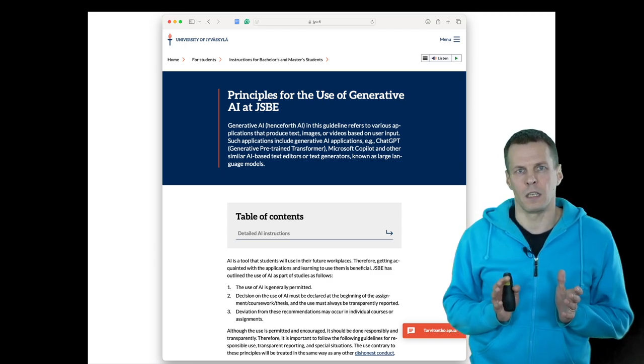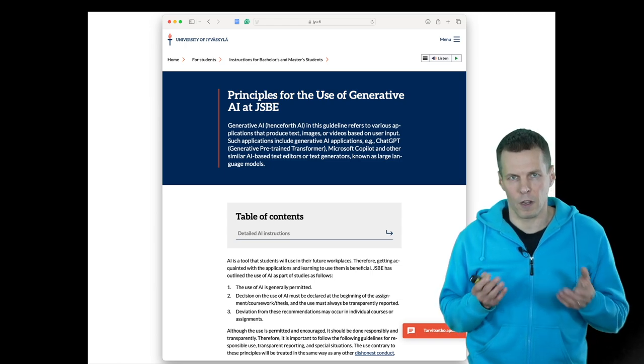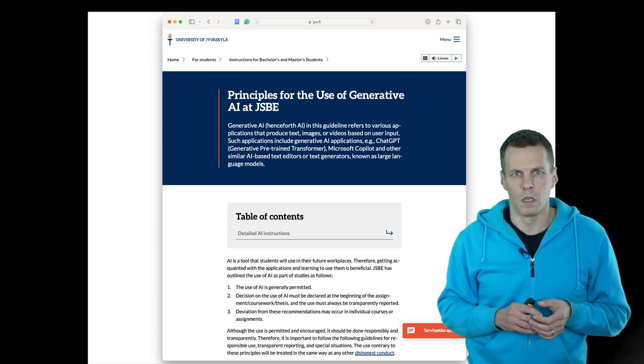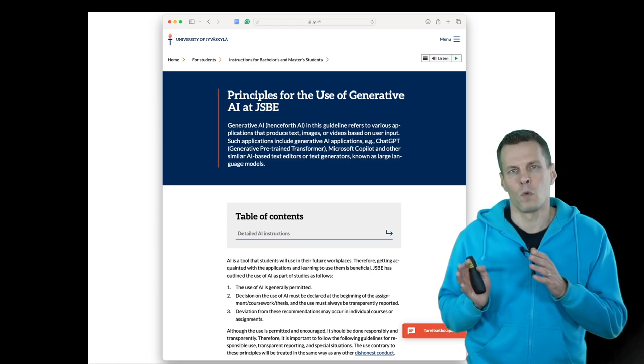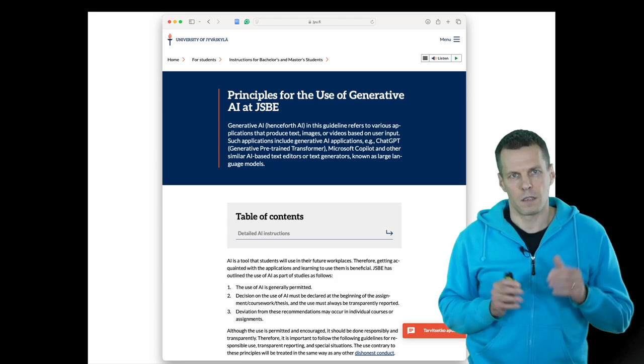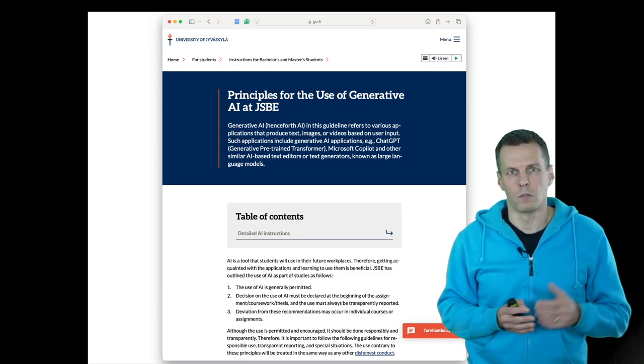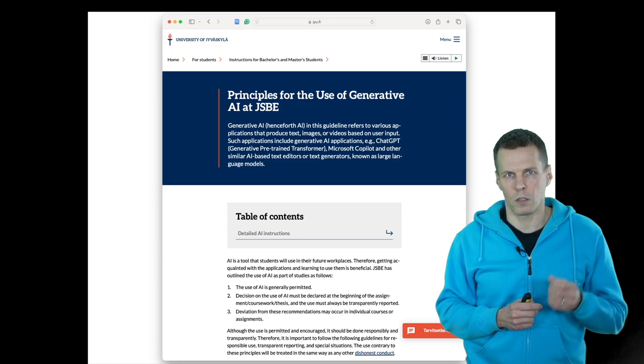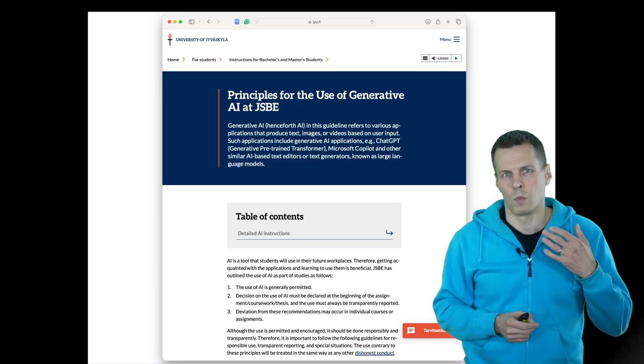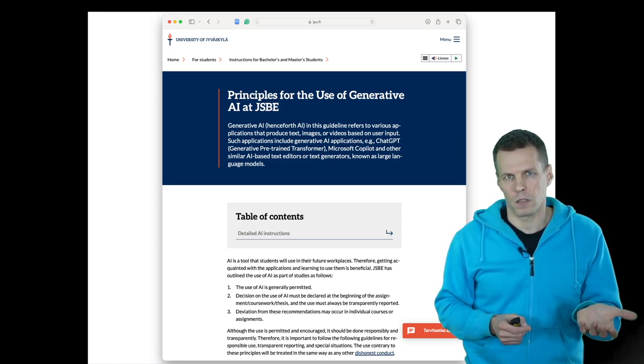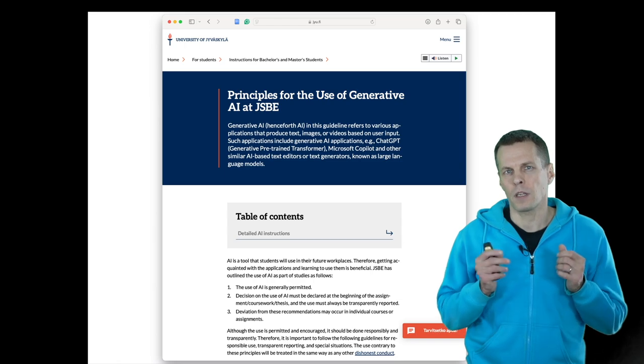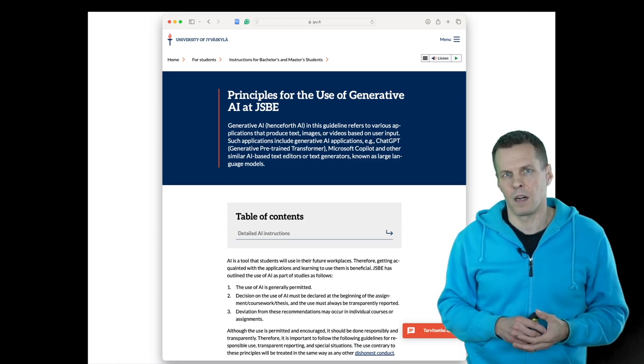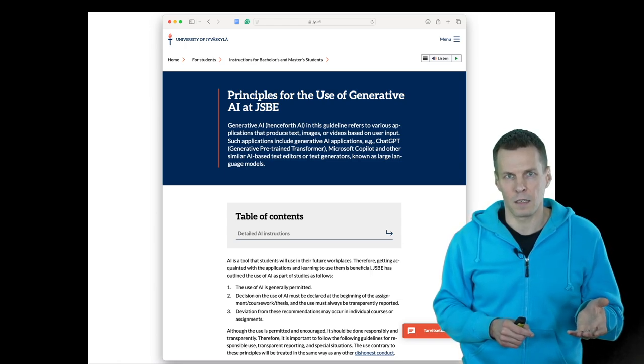The general idea is that we allow and we recommend that you use these tools. When ChatGPT first came out about two years ago in 2022, the first reaction was how do we ban this technology. But it's pretty clear that generative AI is very useful for various tasks.